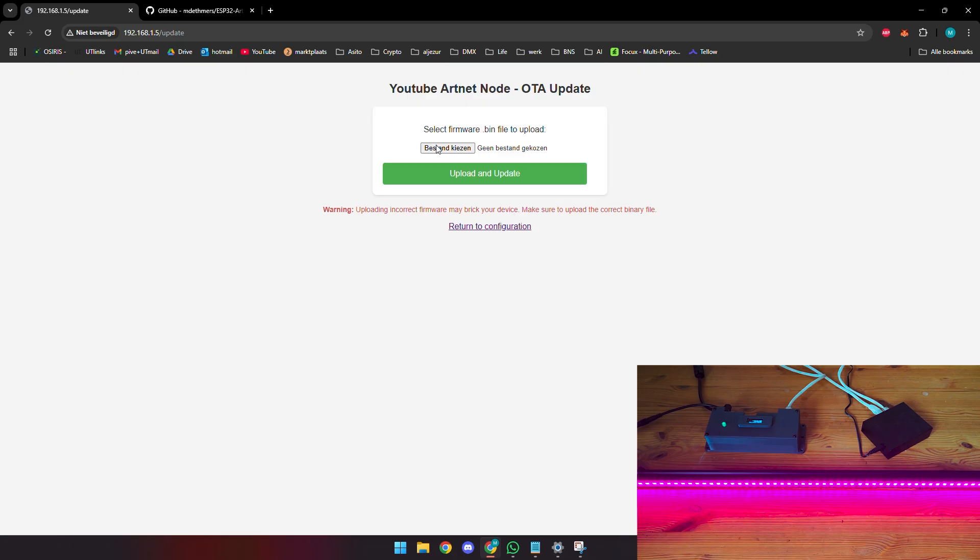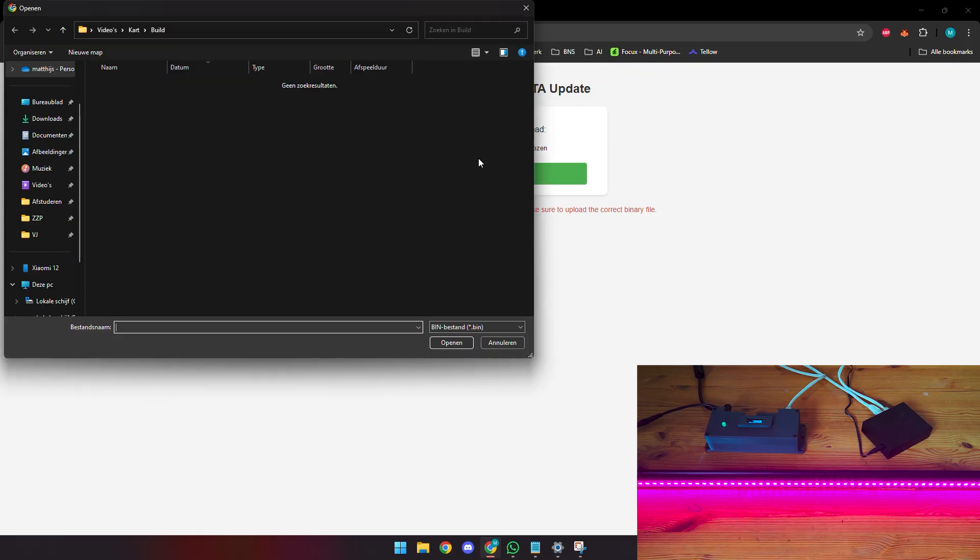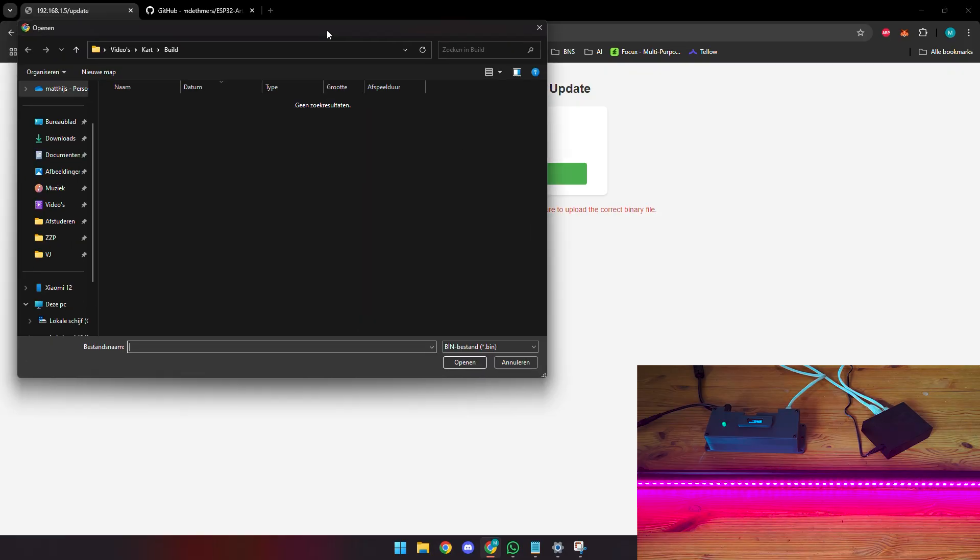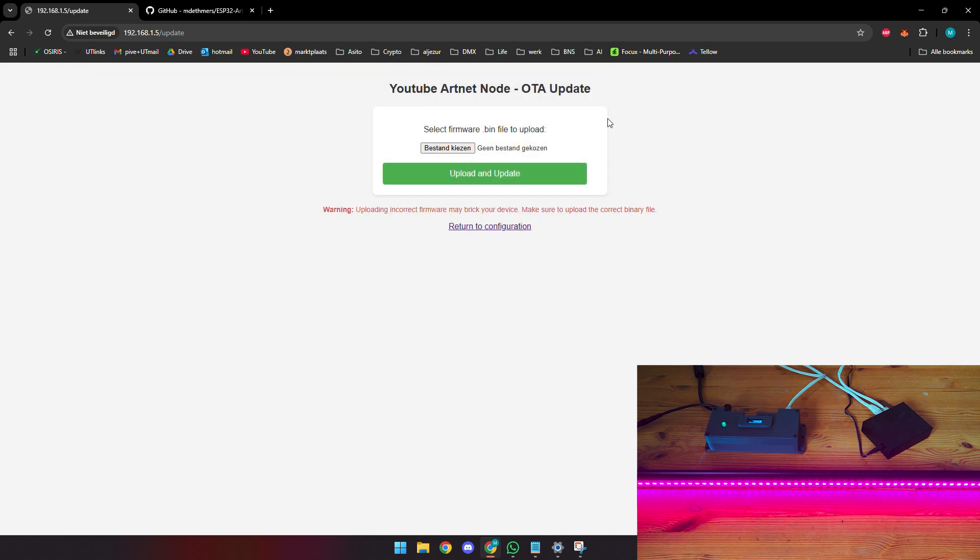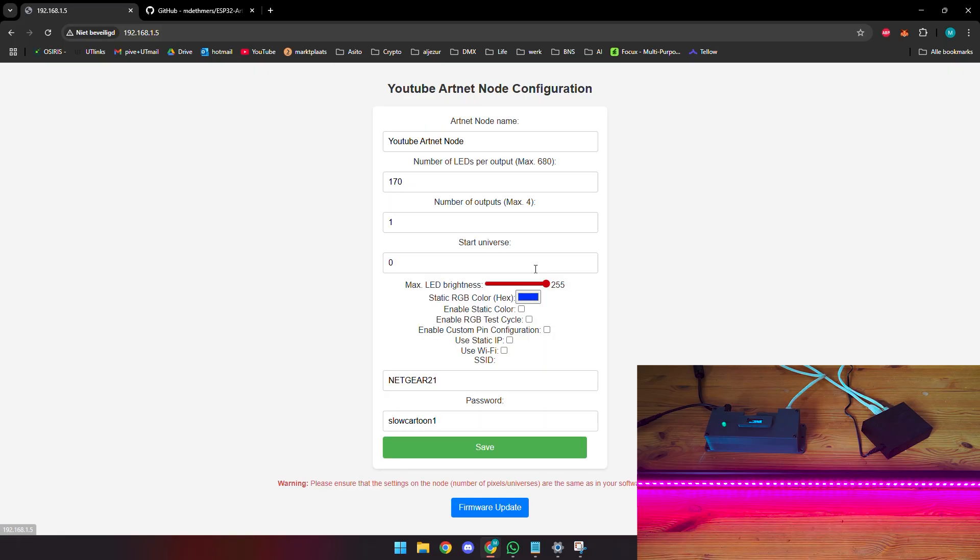There's actually a way to perform a firmware update over the air. You can compile your Arduino sketch and upload the compiled bin to the node and have it updated this way, which is kind of nice. You don't have to connect it to the Arduino IDE or through USB, but you can do it over the internet which is a great feature. This is in short the configuration page.